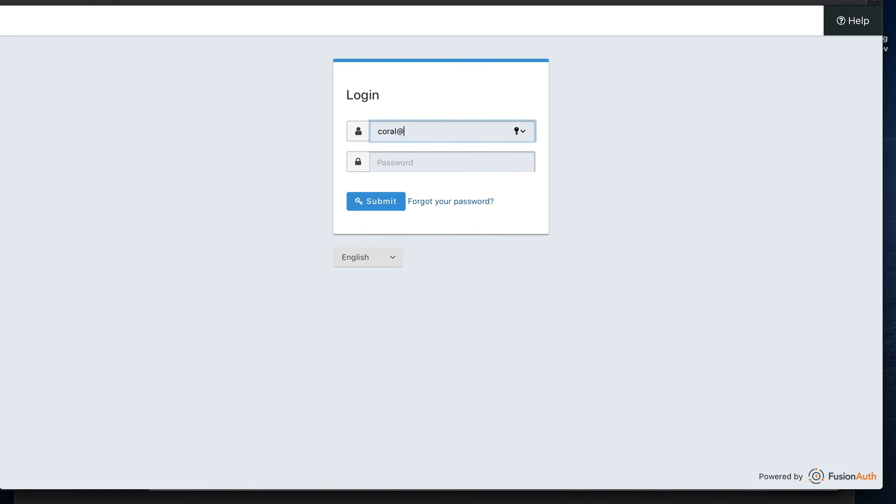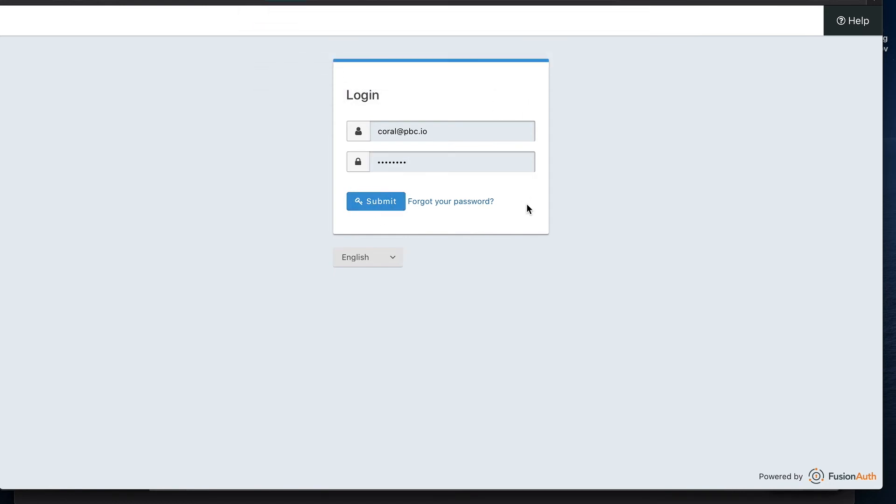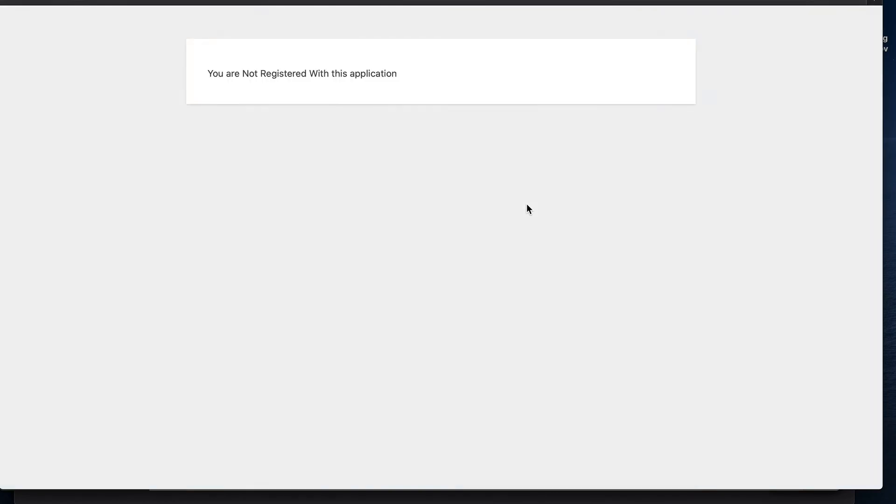So the user we just created for Coral, coral.pbc.io with her super secure password. And we'll try to log in now. Don't want to save that. And oh dear, it looks like we've got a bit of a problem where Coral isn't registered to access this application.